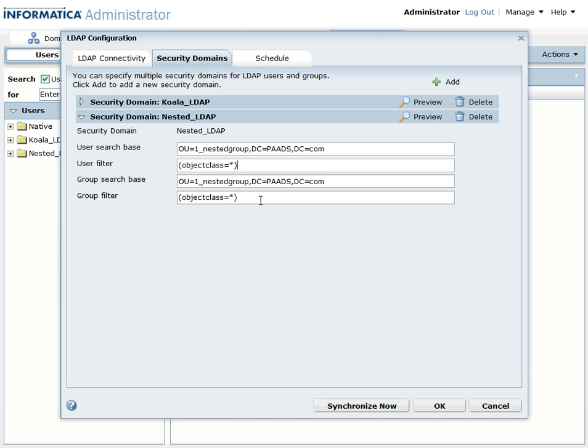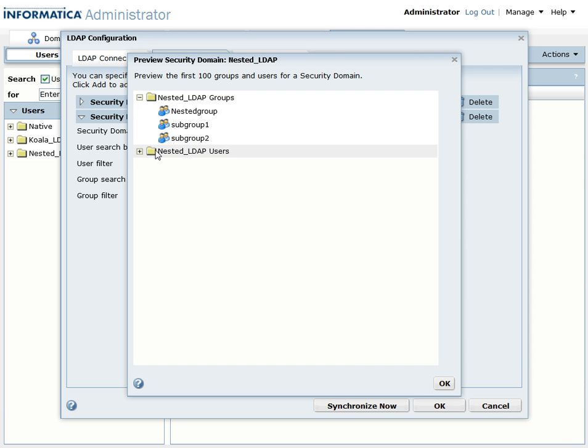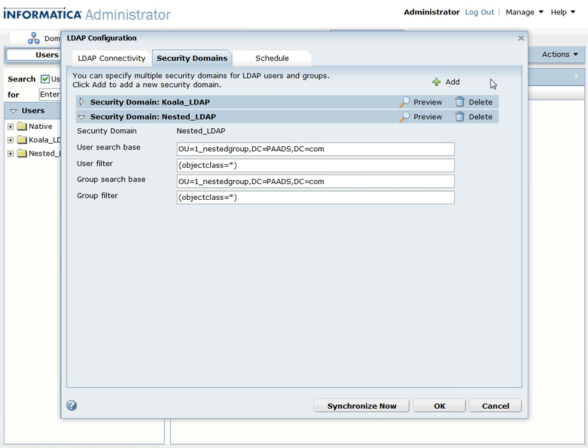You can change it according to your requirement. Once you have added that information, just click on preview to make sure that you are seeing the nested LDAP groups and the subgroups and click on OK.